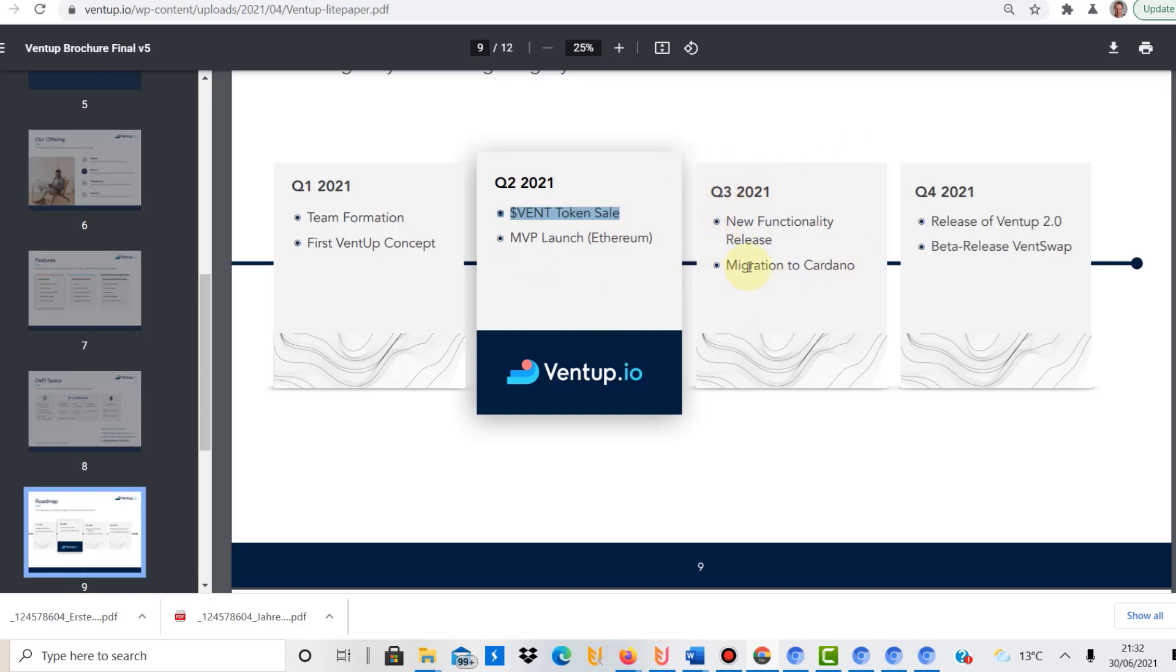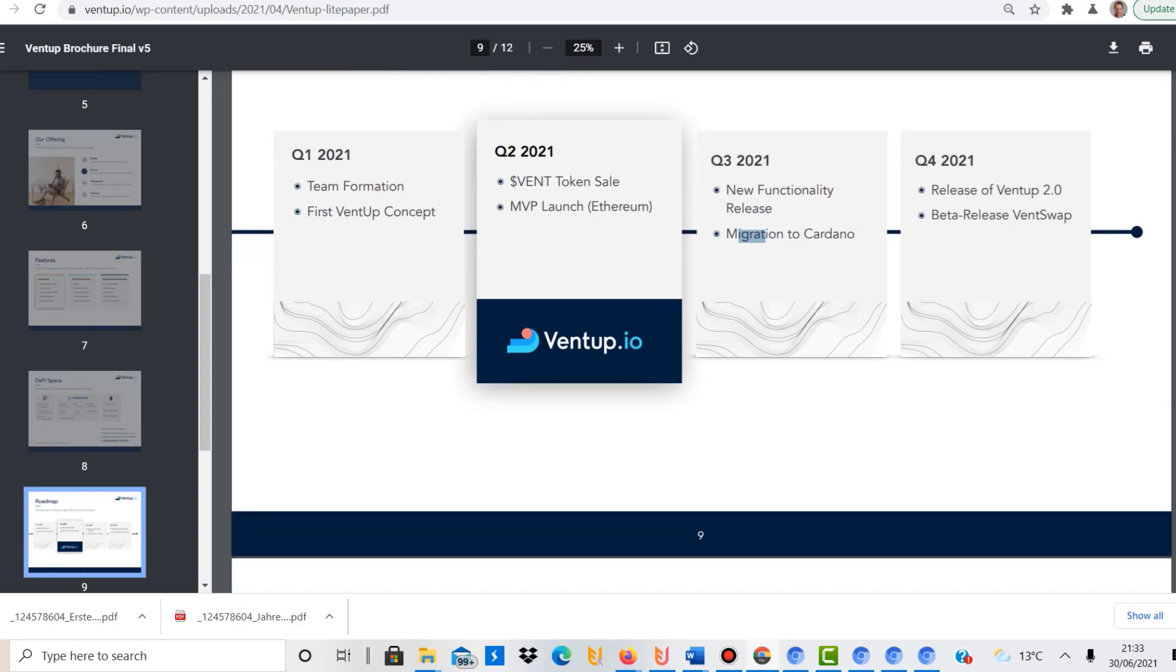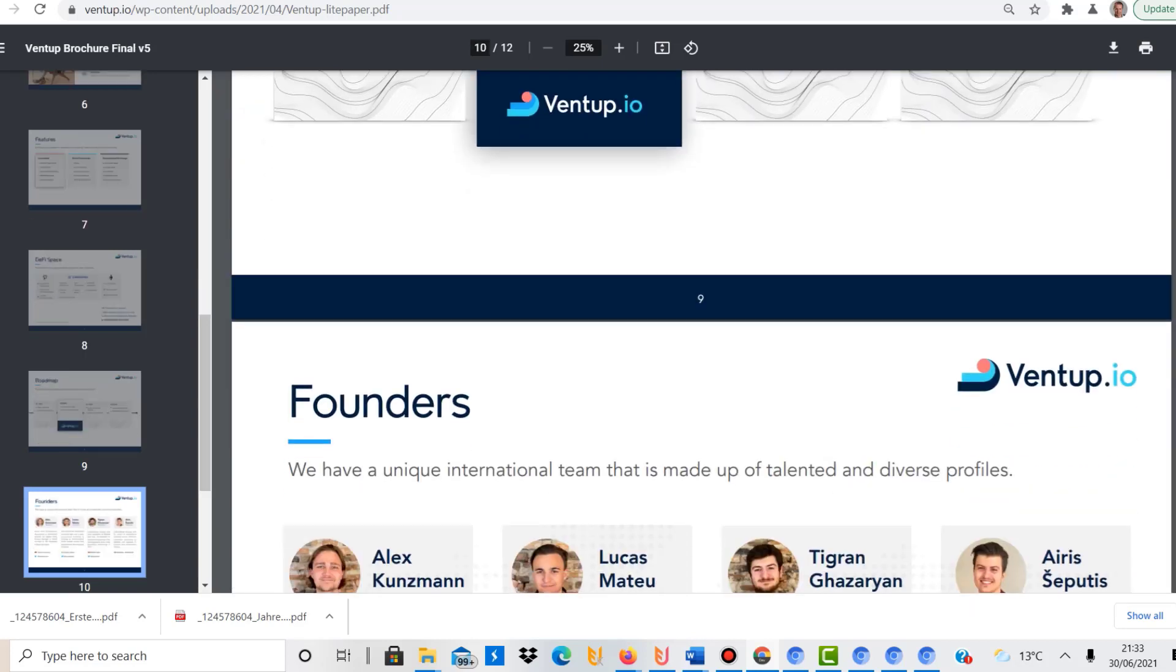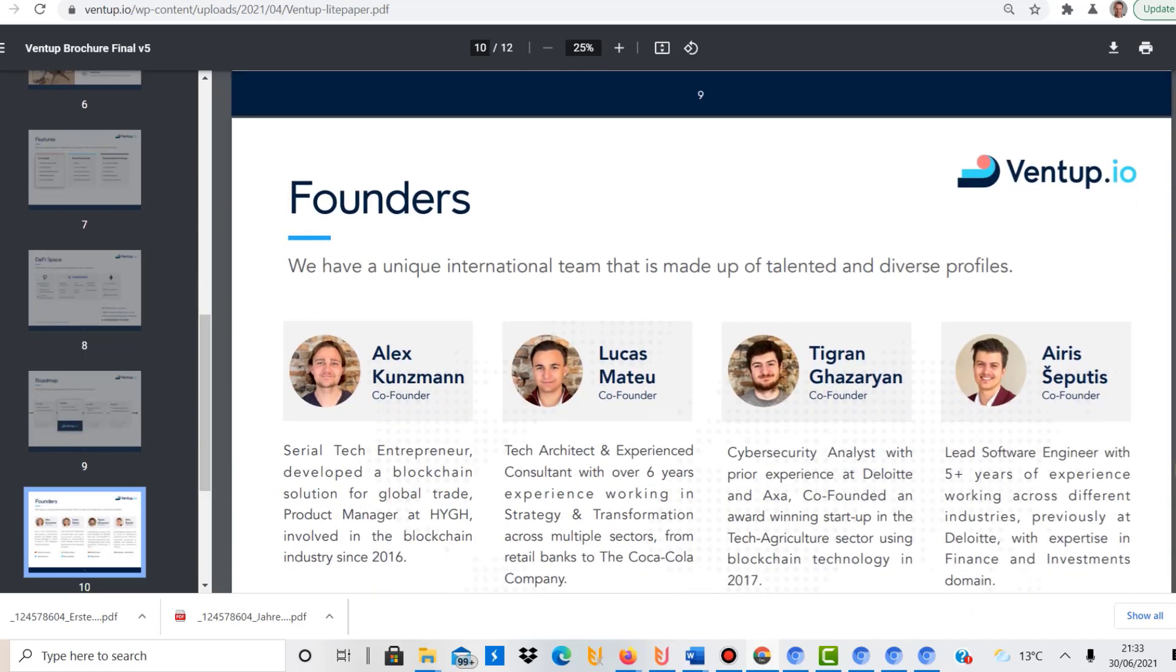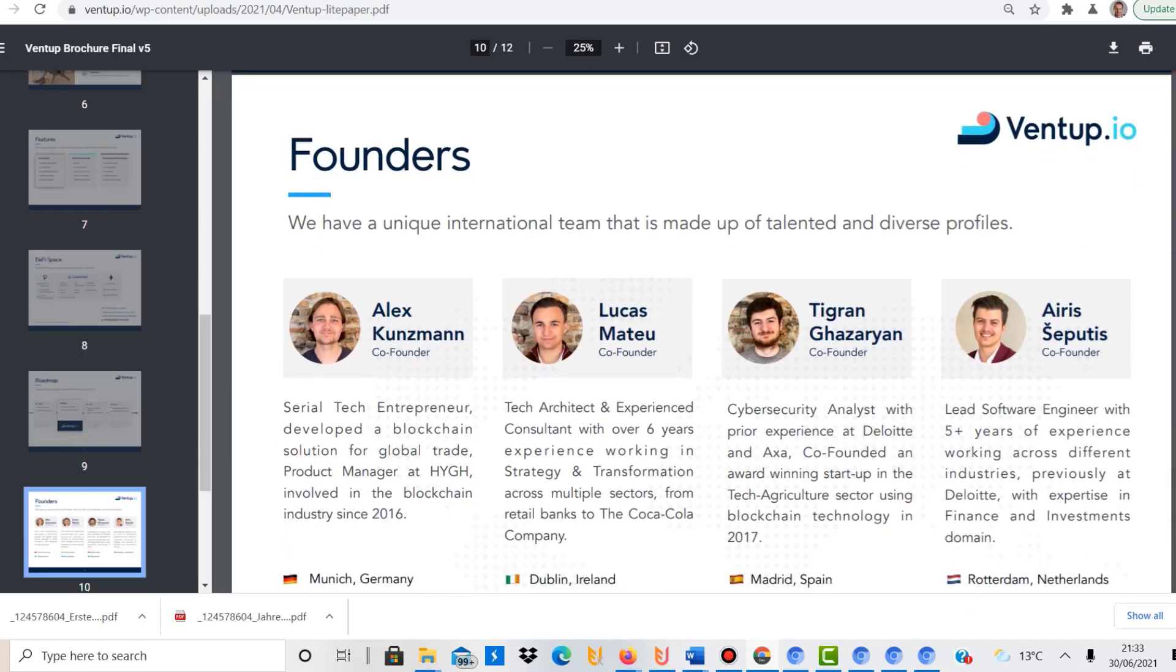This is where they do the migration to Cardano, which is great, which is when hopefully the Alonzo test phase or the Alonzo phase will be over and the smart contracts will be launched on the Cardano blockchain. And then Q4, a few things happening then, but we are focusing here on the Vent token sale. That will be a great opportunity.